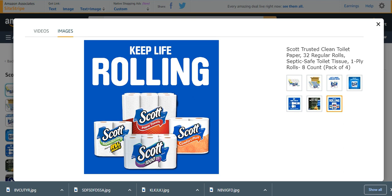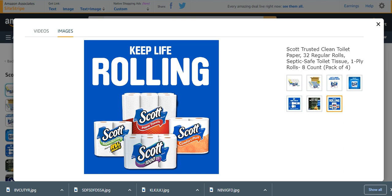Keep life rolling. Scott Trusted - Scott is a famous and amazing brand. So these were the top five best toilet papers. You can buy easily from Amazon just by clicking on the links present in the description box.